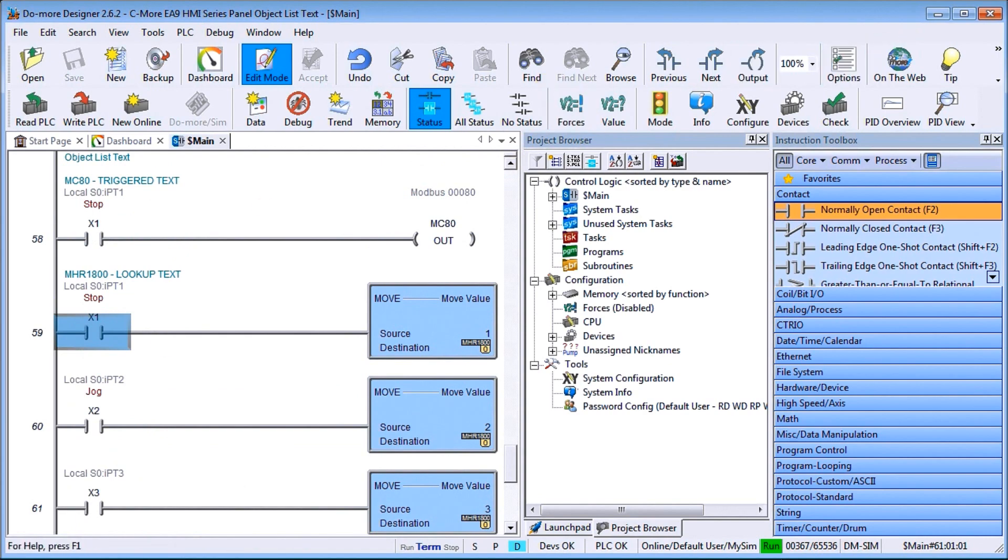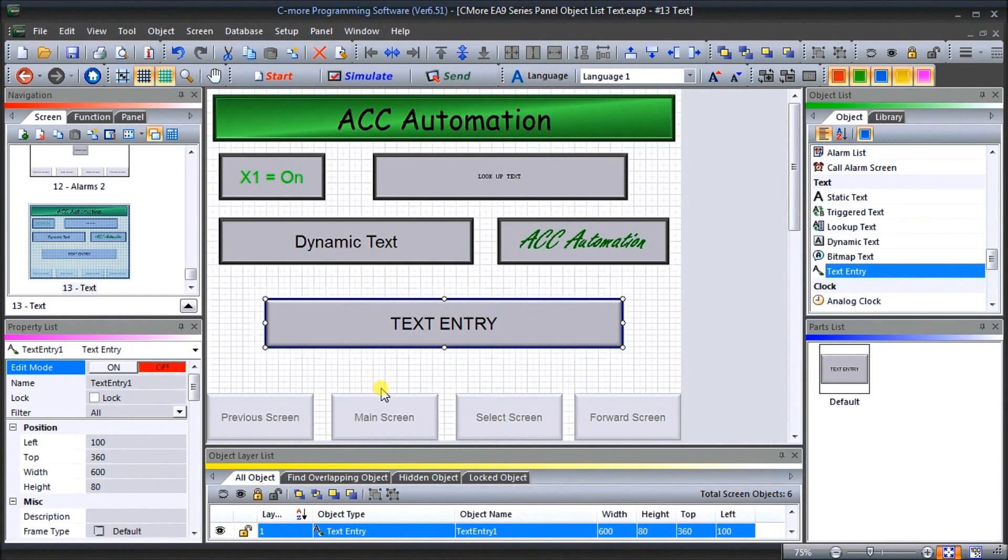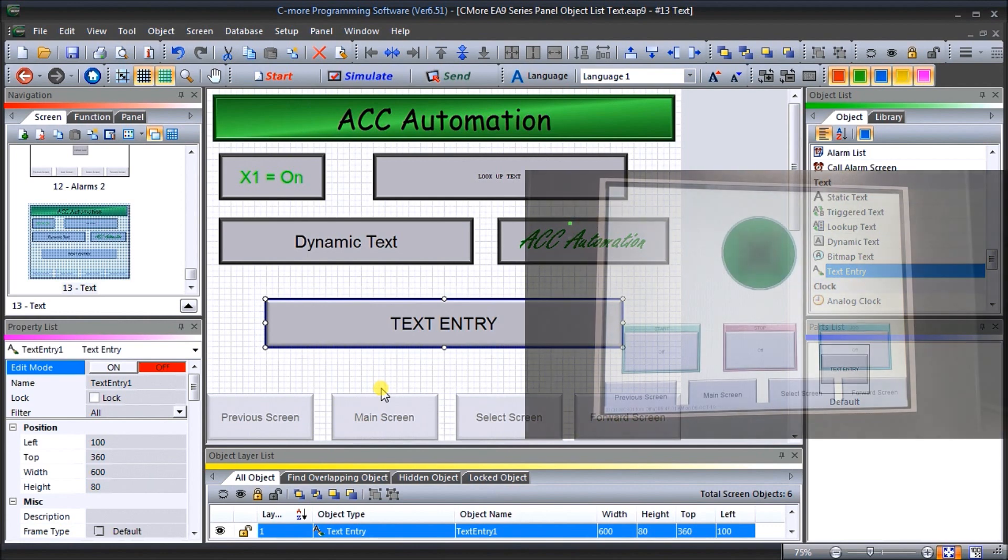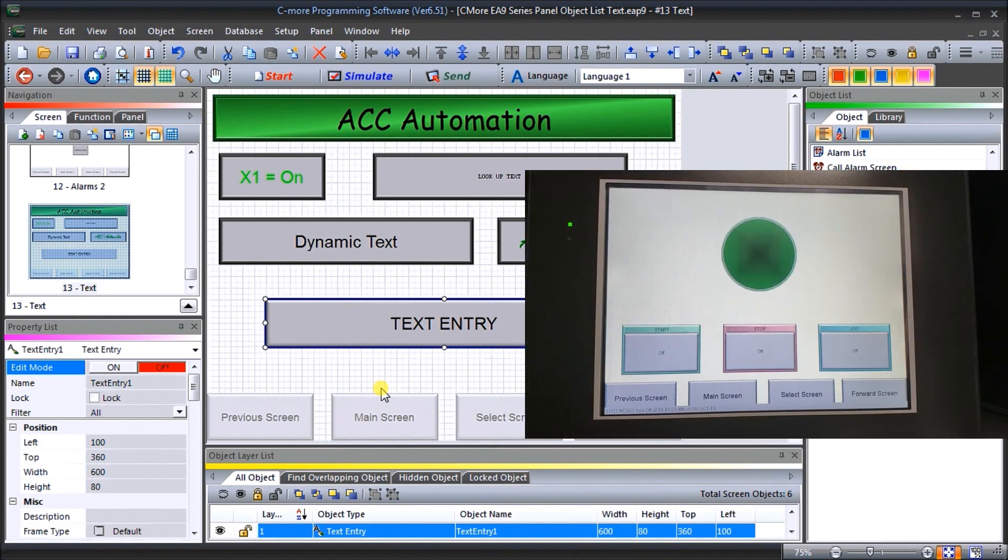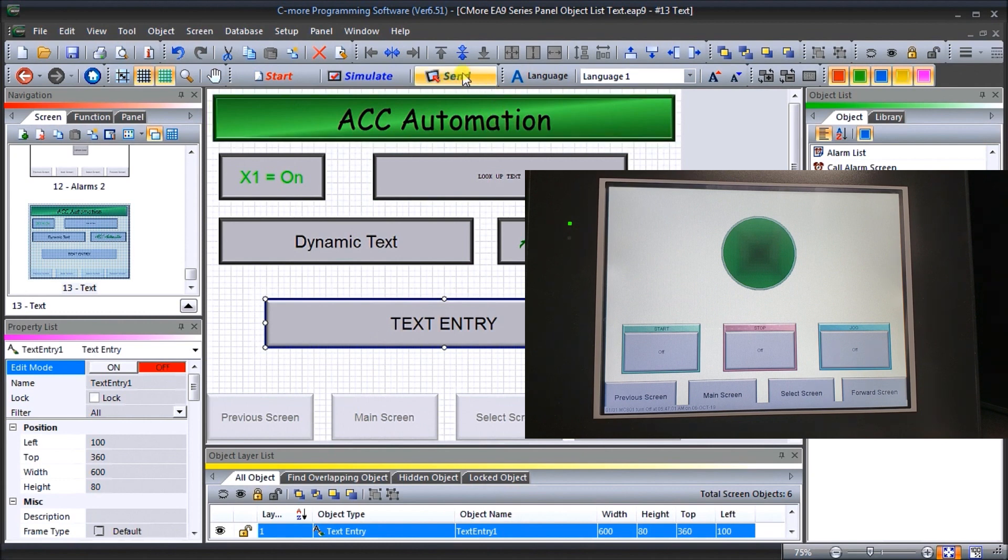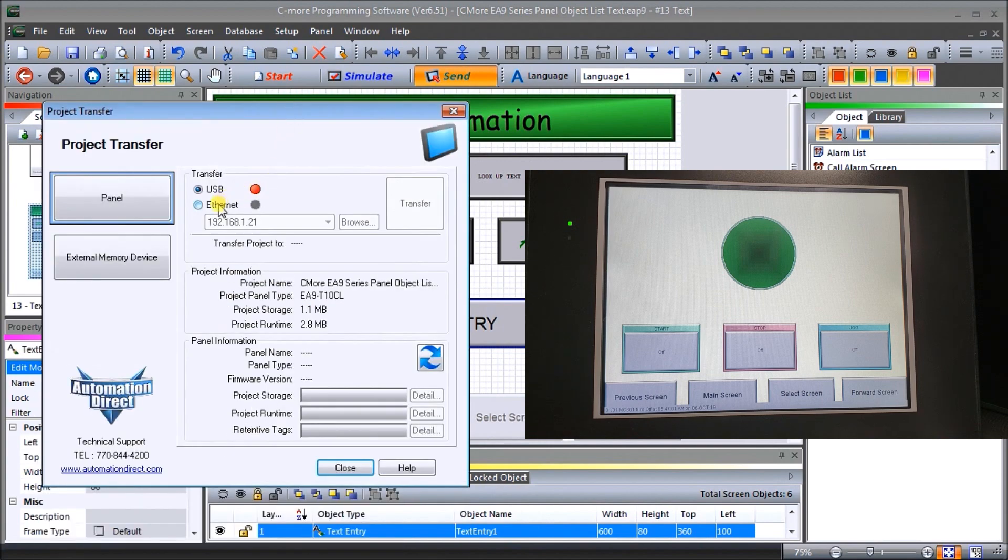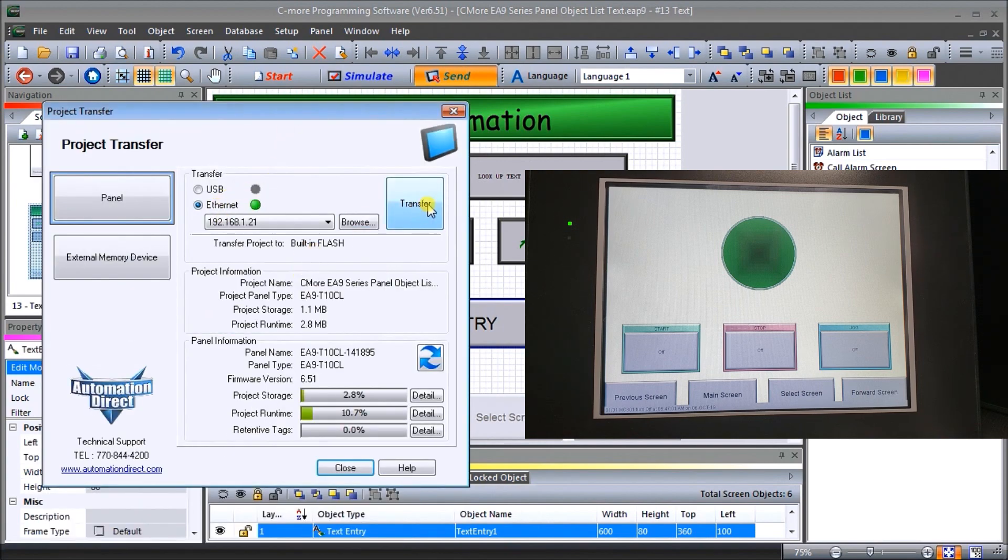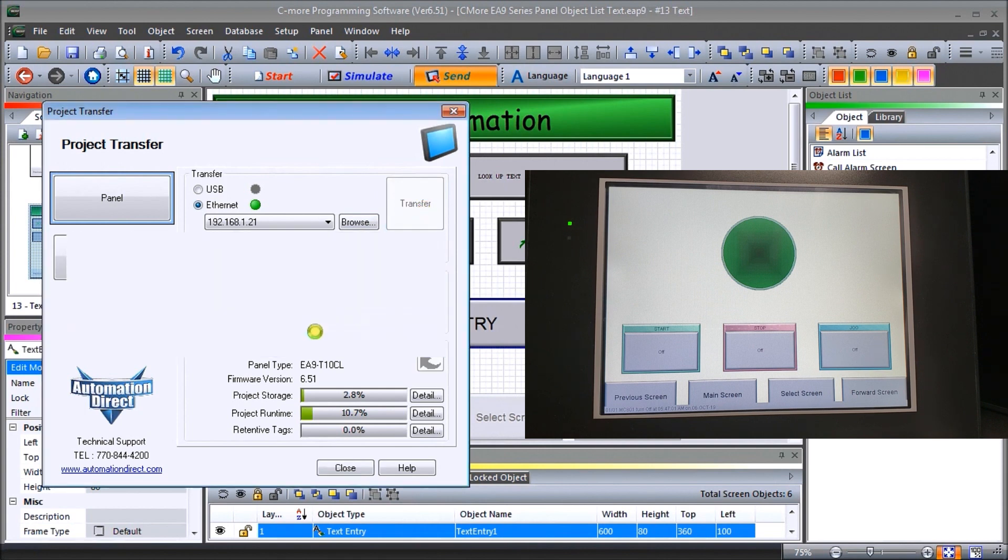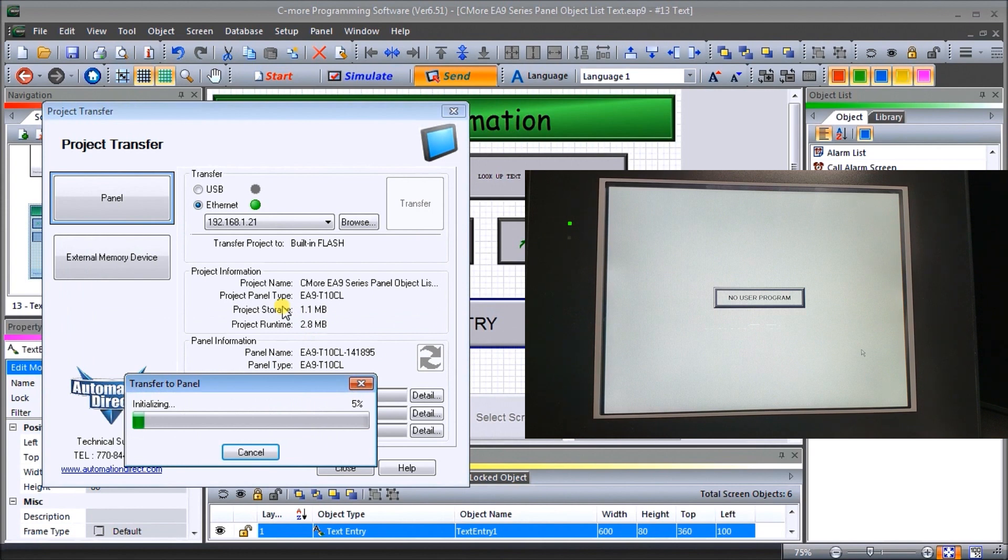So let's go back to our screen now. And what we're going to do is we're going to download this into our HMI. Now our HMI, we actually have is right here. And the HMI is our CMOR. And this is a T10CL. So let's go to Send. And we will use our Ethernet. And we'll hit Transfer. So first of all, we'll save the program. Now we'll start transferring that information into our HMI.